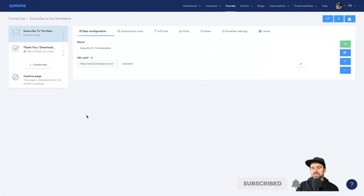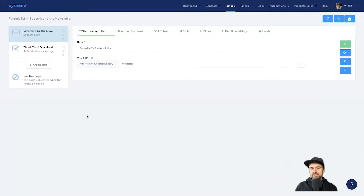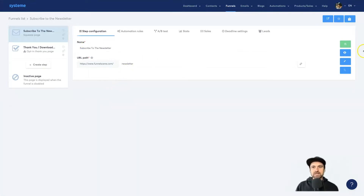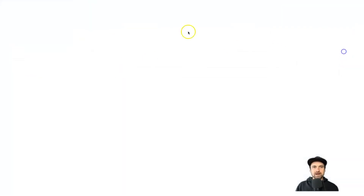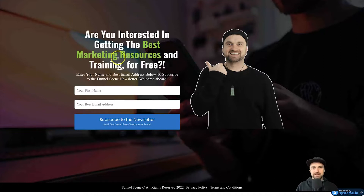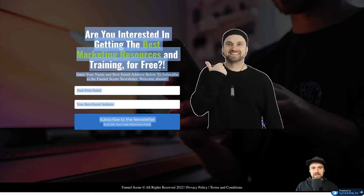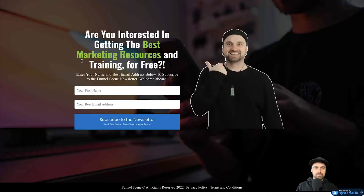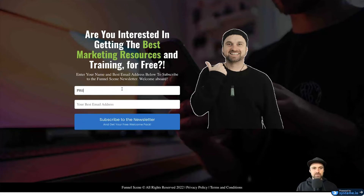Just before we get into it, if you haven't yet, make sure you hit the thumbs up button so I know you're watching, and hit subscribe — I've got loads of great tutorials coming in the near future. So let's go ahead. This is our original page that we created in the last video. It's very clean, very sharp, but what we want to do now is add a thank you page.